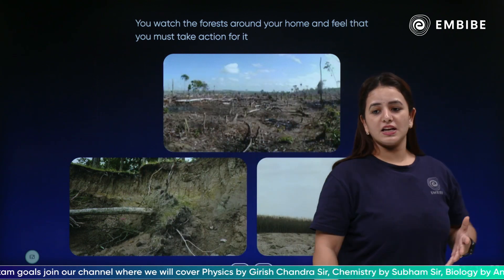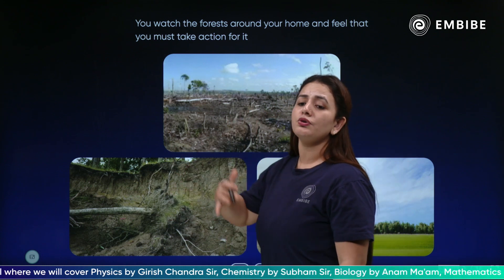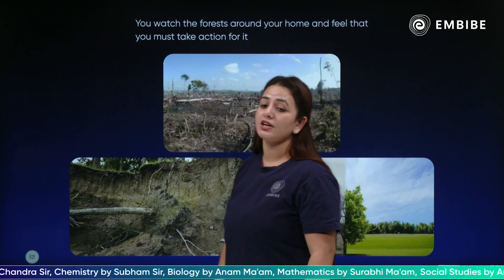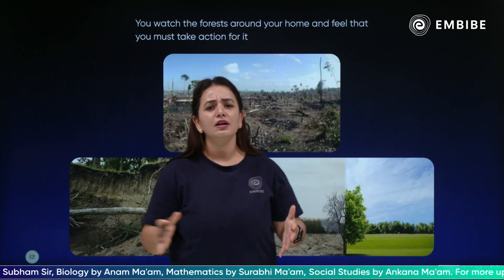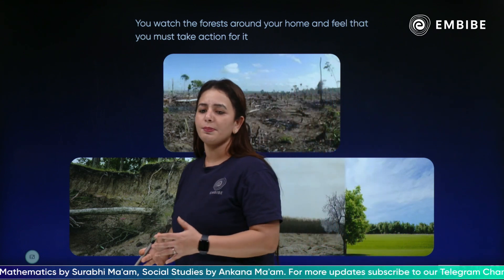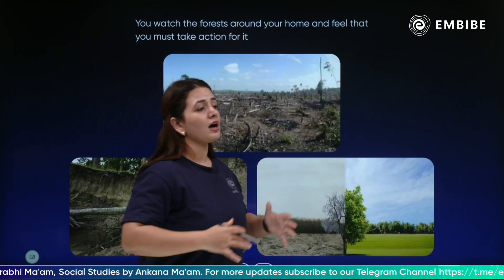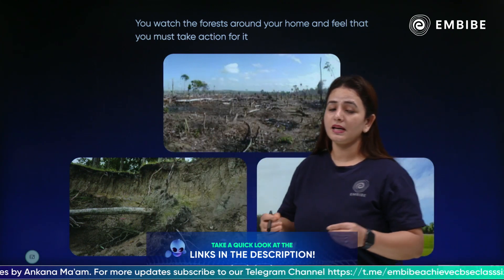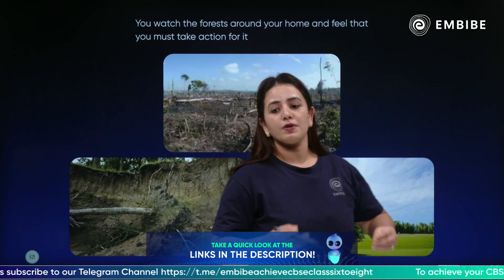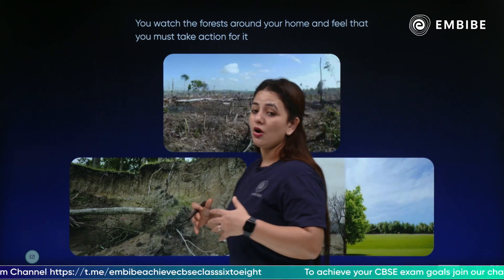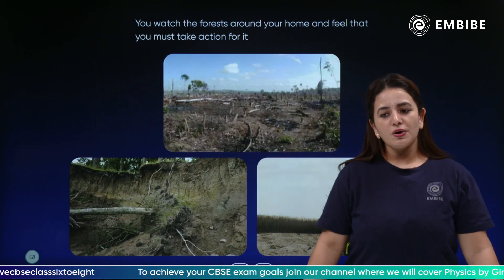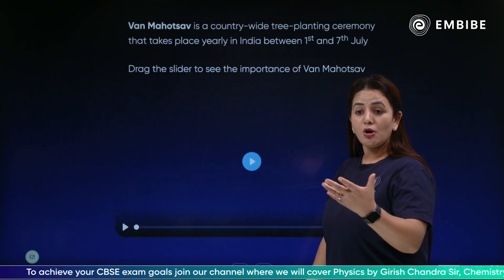We are removing forest areas for urbanization due to human activities. You can see forests and trees being cut as urbanization takes place, which is going to hamper our climate and earth. Van Mahotsav is a step for us as a community to replenish our environment and nature.